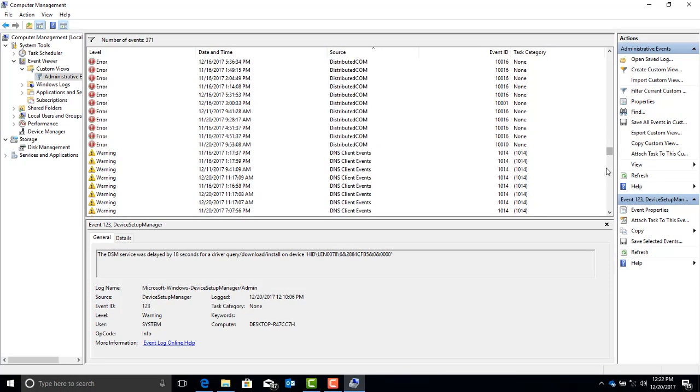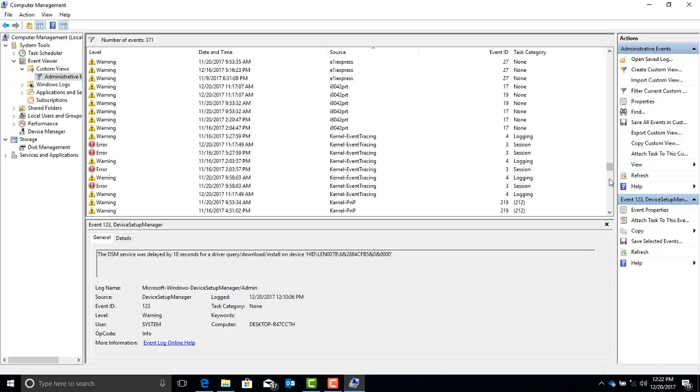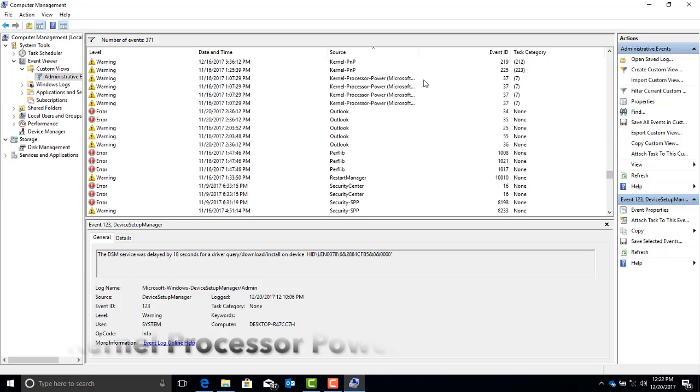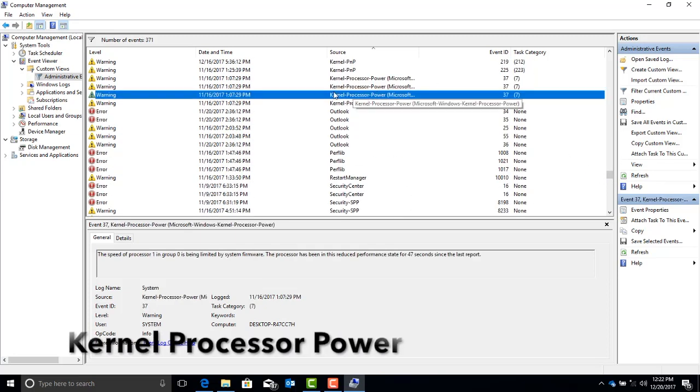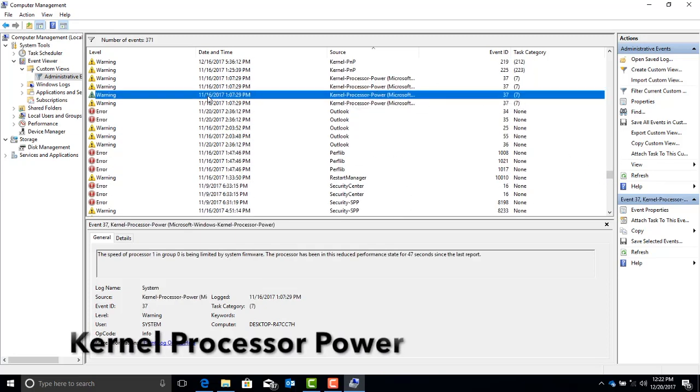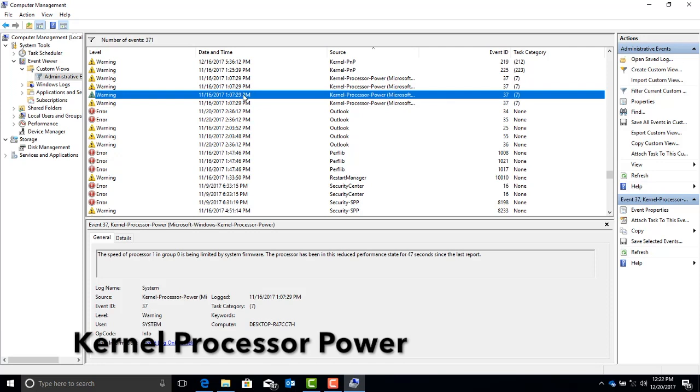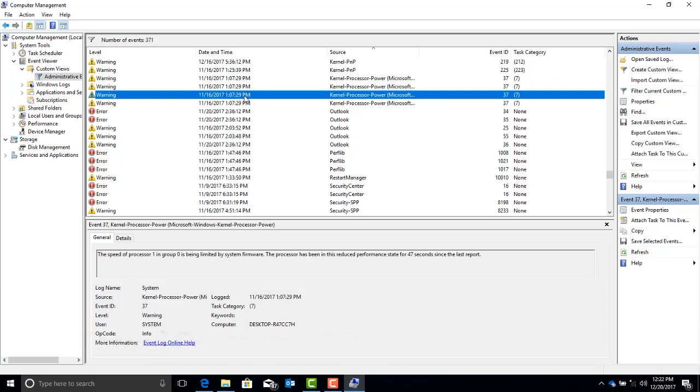Scroll down to the Ks, where you're looking for something called the Kernel Processor Power Event. In that Kernel Processor Power Event, the details say that the processors are being limited by system firmware. Now, this type of error can only happen for two reasons.